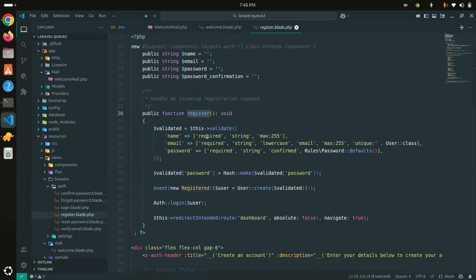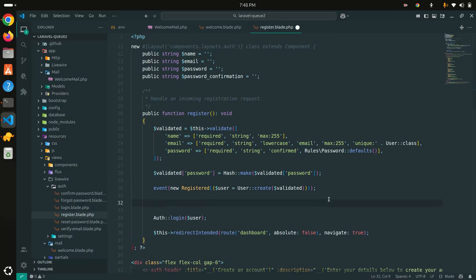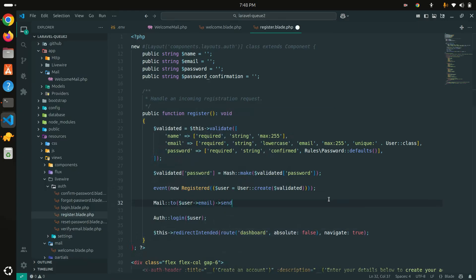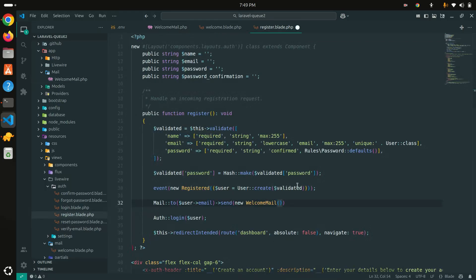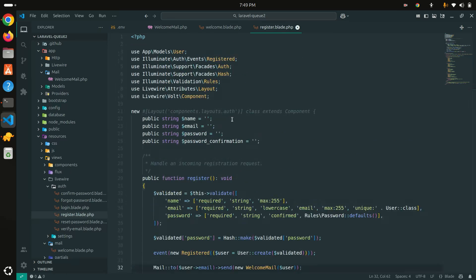In the Livewire register method, after registration I want to send an email to the user. I'll use the Mail facade: `Mail::to($user->email)->send(new WelcomeMail($user))` — passing the user object as the argument that the WelcomeMail class expects.